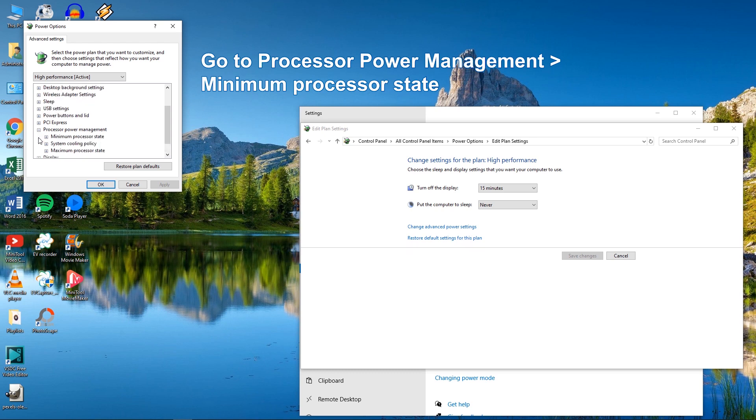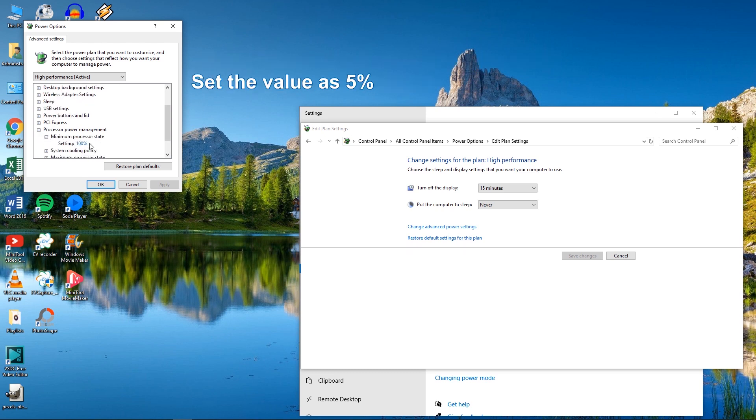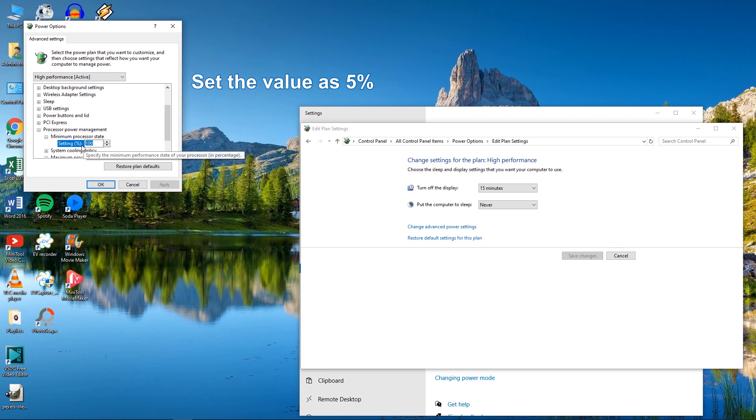Click Minimum Processor State and specify the value of setting as 5%. Click on OK to save changes.